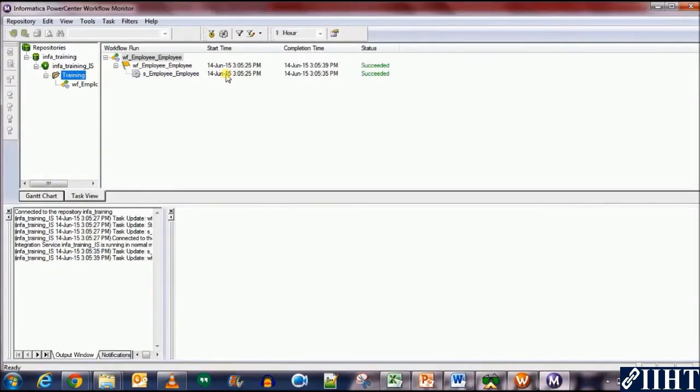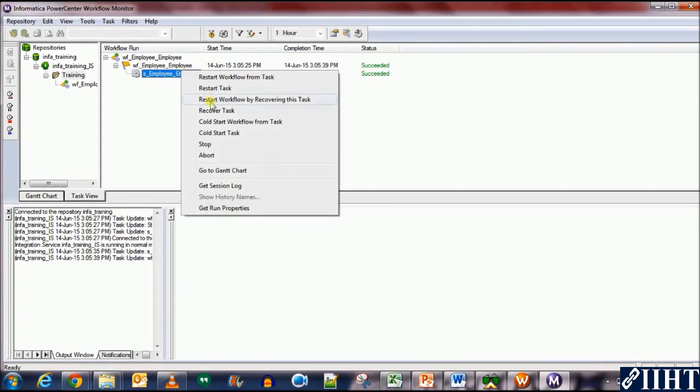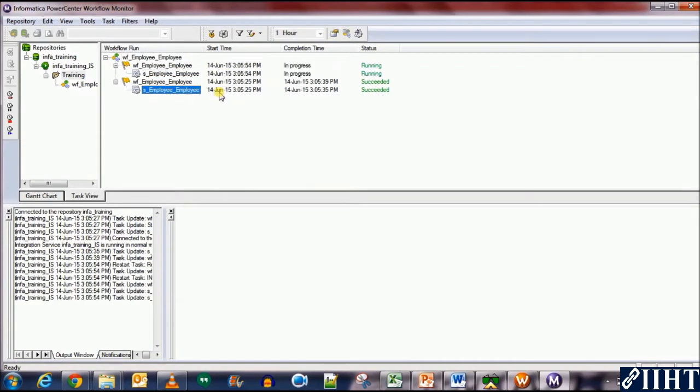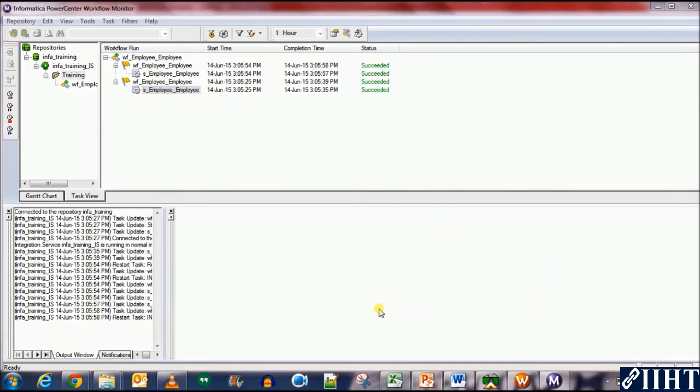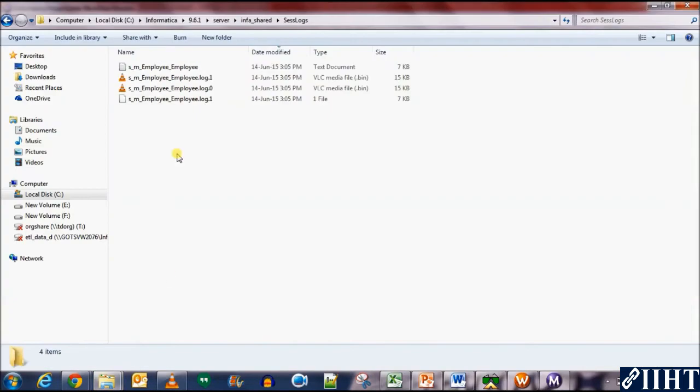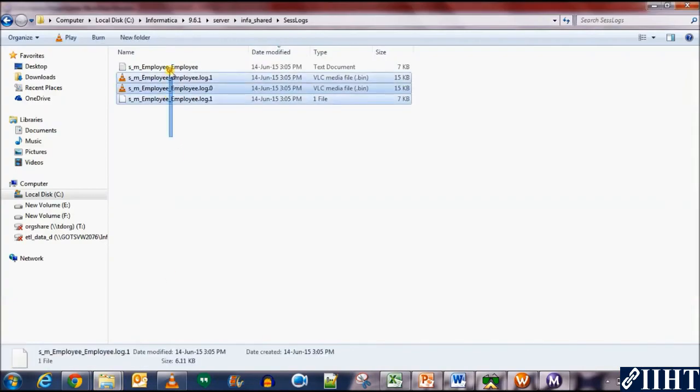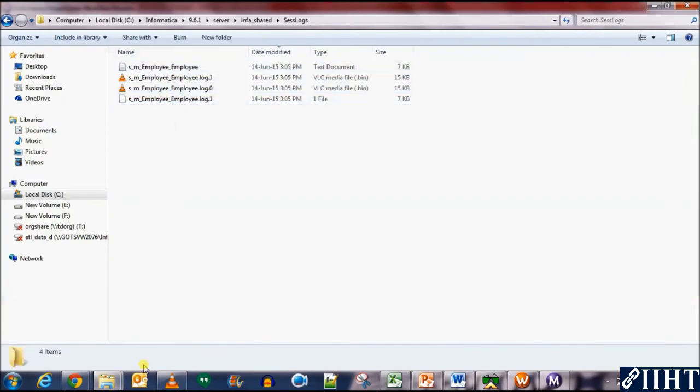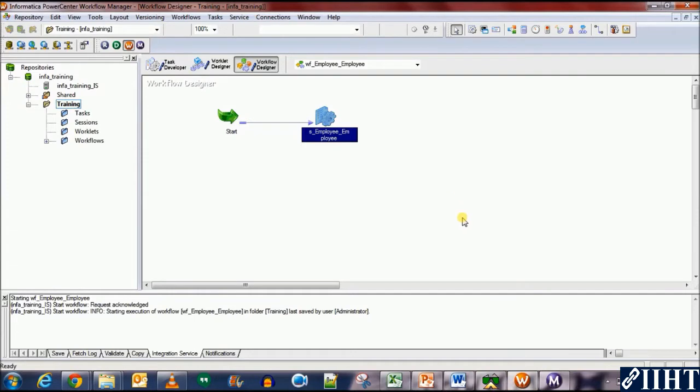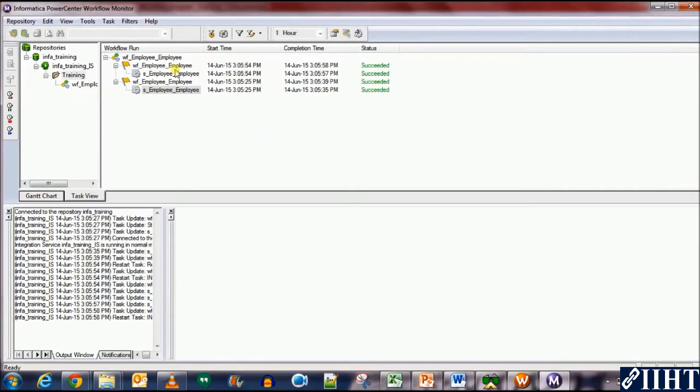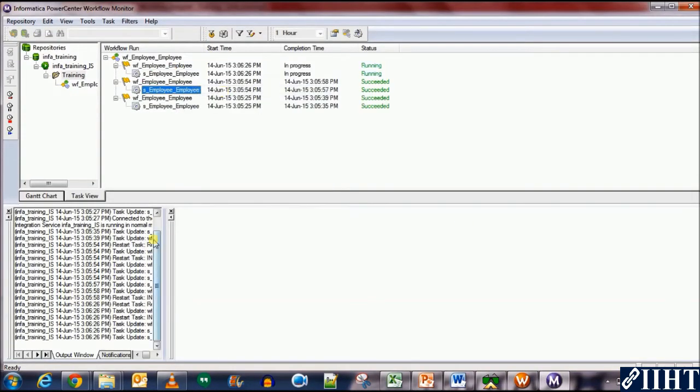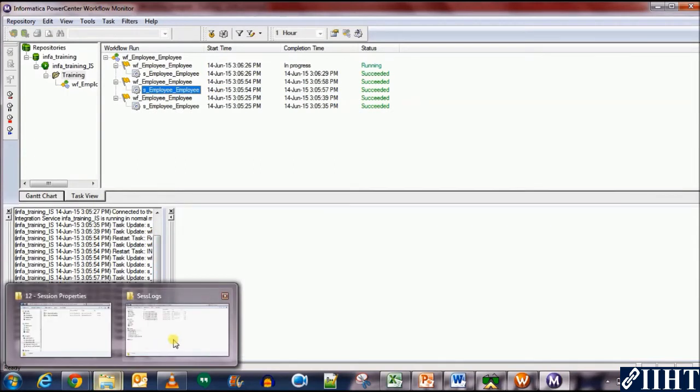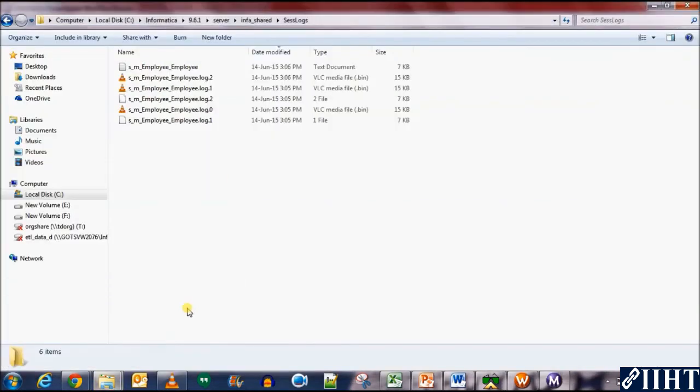Now let's run it once more and see what happens. OK, succeeded. Now let's go to the folder. Yeah, we have two session logs now. Let's rerun the workflow. Perfect, we have three now.